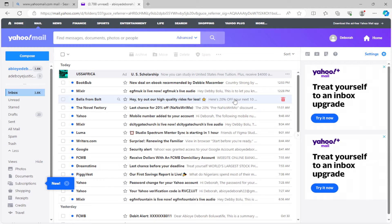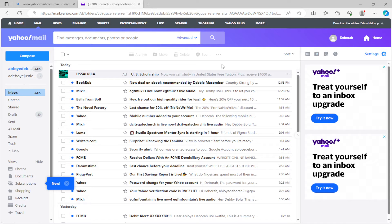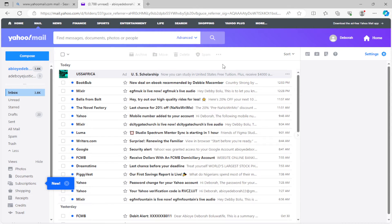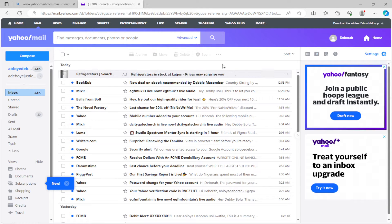The first thing to do is to log into your Yahoo Mail using any web browser of your choice. Currently, I'm using Microsoft Edge. You can use Google Chrome or whichever web browser you prefer.